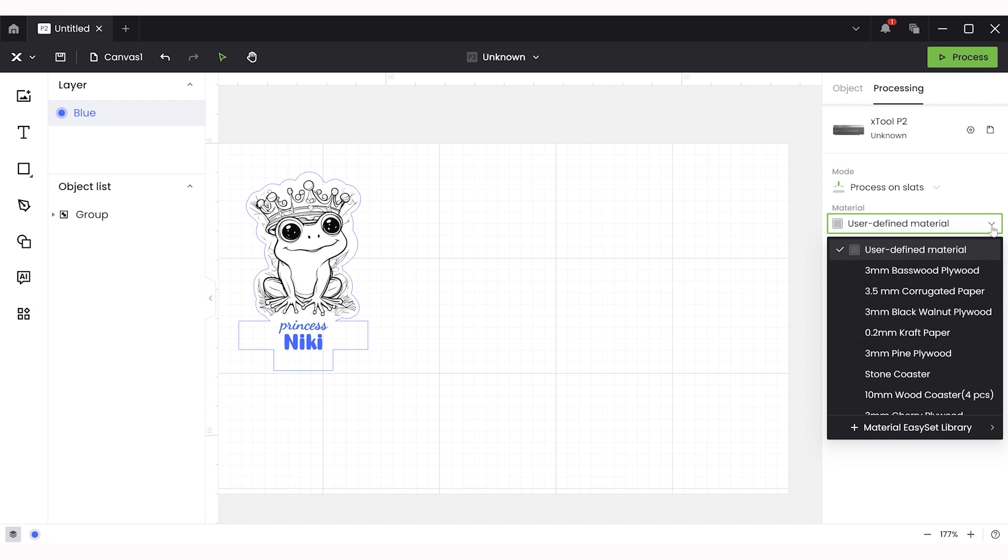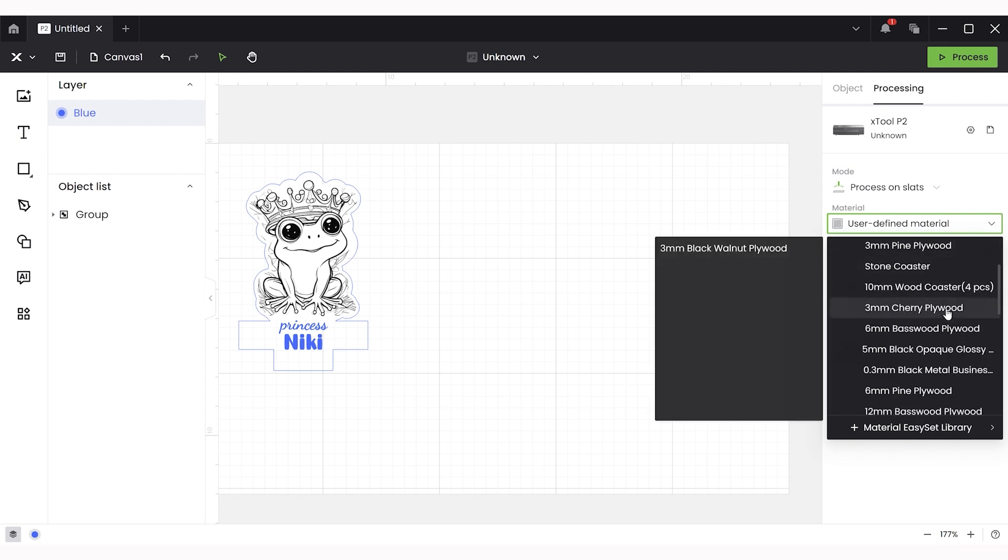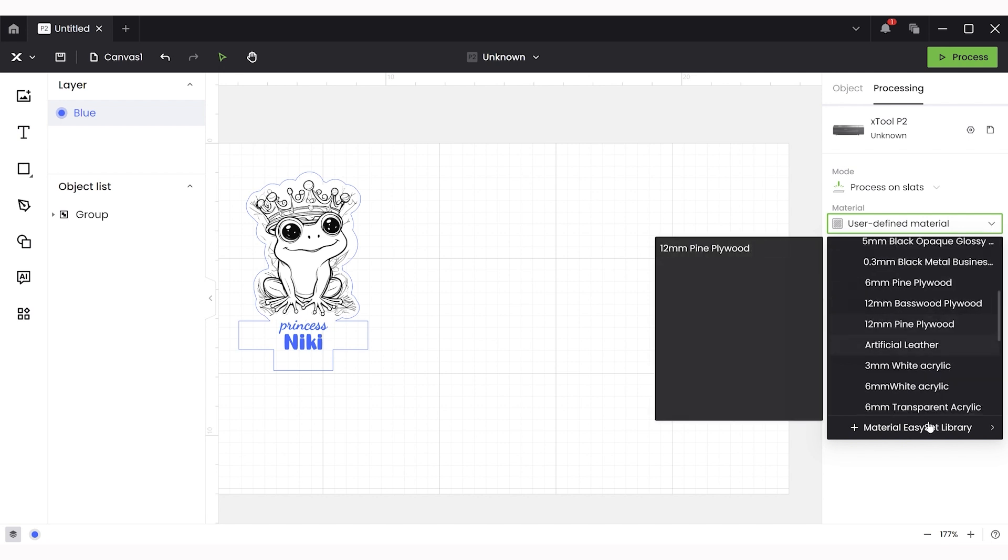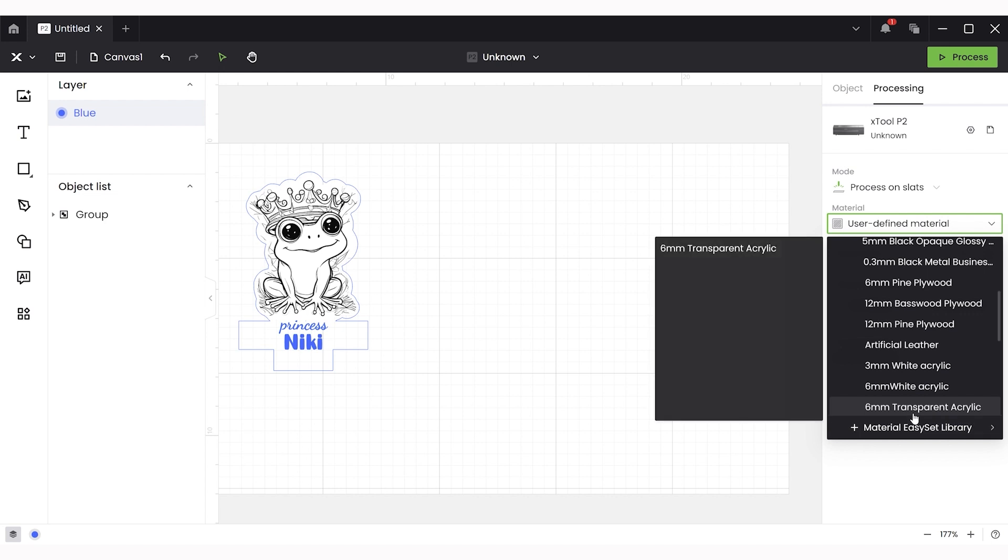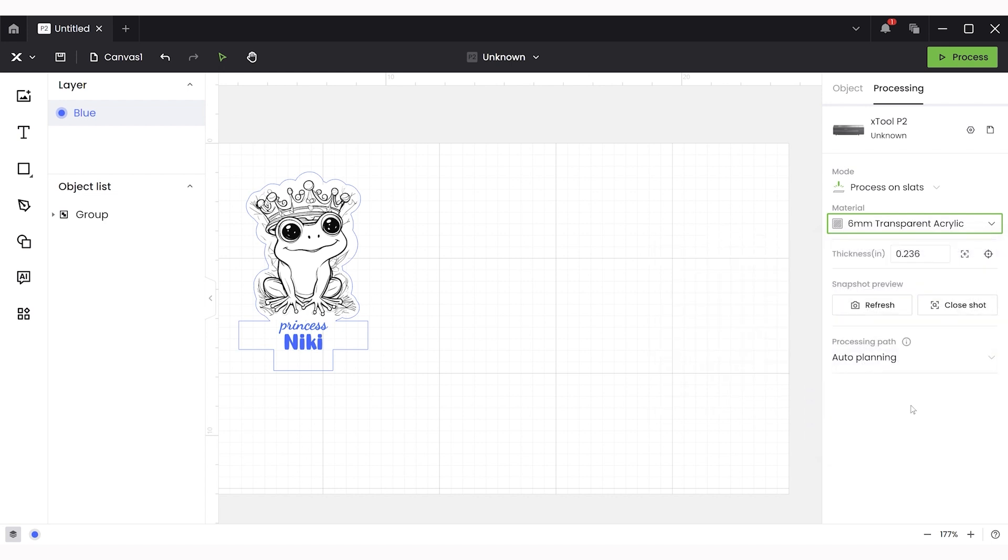The next step is to set the material type that we're using. So we're using a transparent acrylic. If you don't find it in the settings you can always search for different options. So I had set six millimeter transparent acrylic for this, but it's actually just the three millimeter acrylic.